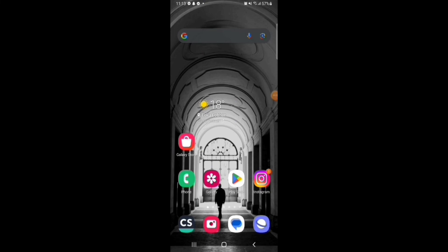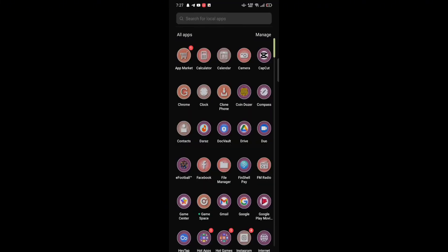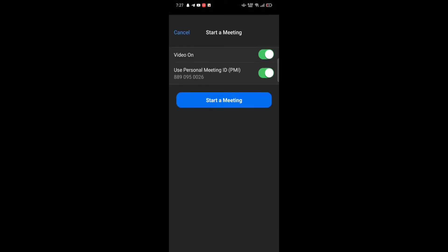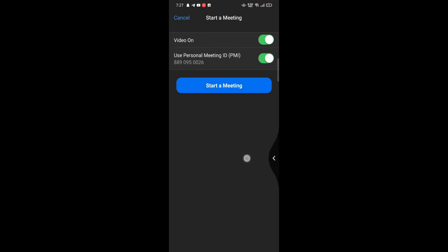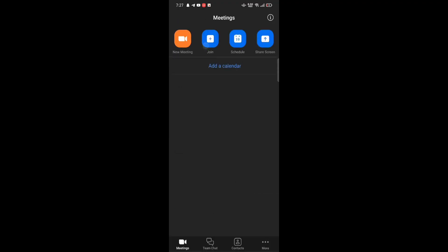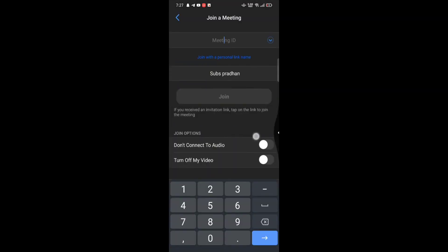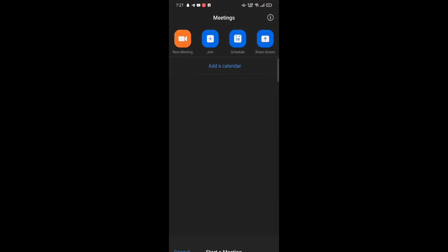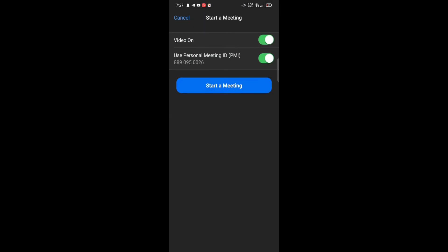You can see the Dim Screen Share Video option. Swipe the button to the right to turn it on. It will automatically dim the video when flashing videos, images, or visual patterns are detected. This is how you can dim screen share video on Zoom quickly and easily in just a few steps.